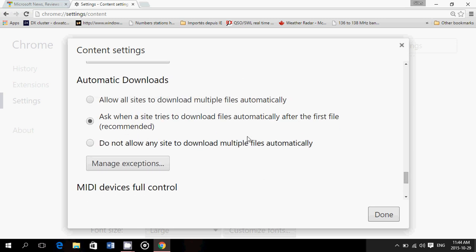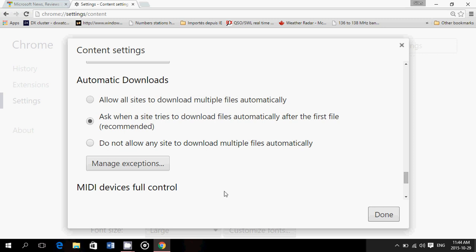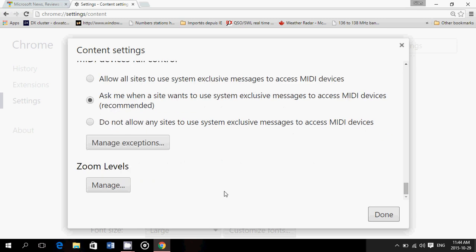Automatic downloads, meaning that websites that want to download some stuff can download automatically. But here is an ask, so it means that it doesn't do it automatically. It's going to ask for. You can, of course, say do not allow any sites to download multiple files. MIDI full control, that's for music stuff. MIDI is a musical instrument device stuff. And so ask when you have full control. Not much security implications, I think, here. And finally, zoom levels, where you can manage the different zoom levels of different websites.